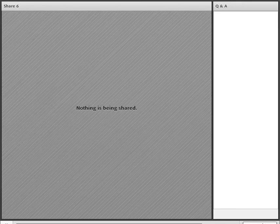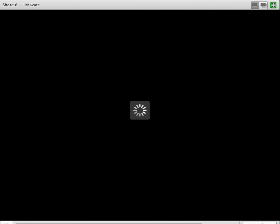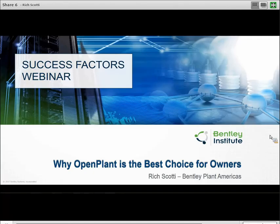I'm delighted to introduce Rich Scotty today. He's one of our SuccessFactor advocates here at Bentley. This 'Why Open Plant is the Best Choice for Owners' Tech Talk will run for approximately 30 minutes, and we will stay on the line to respond to your questions, so keep them coming.